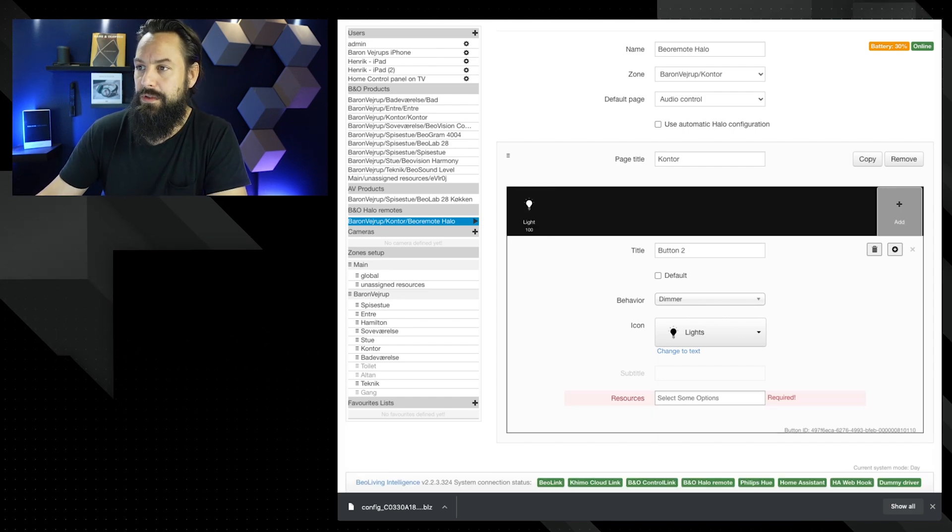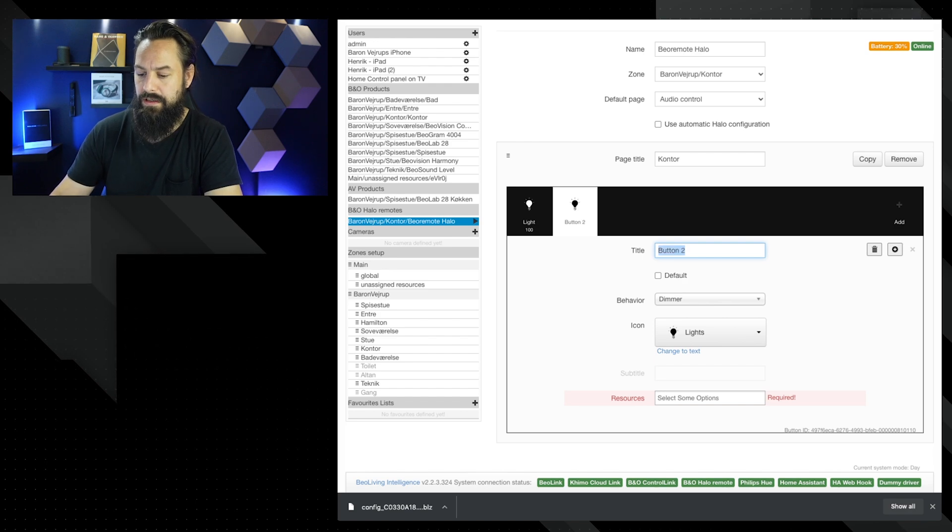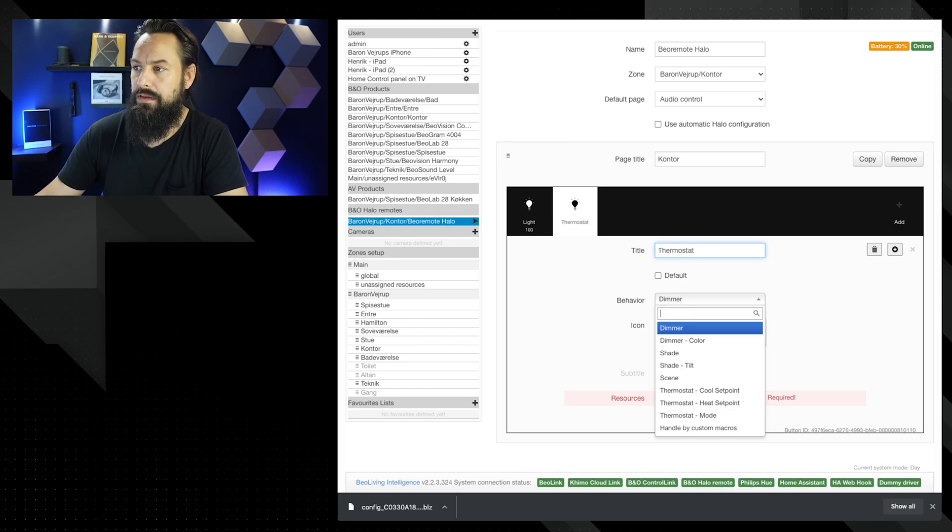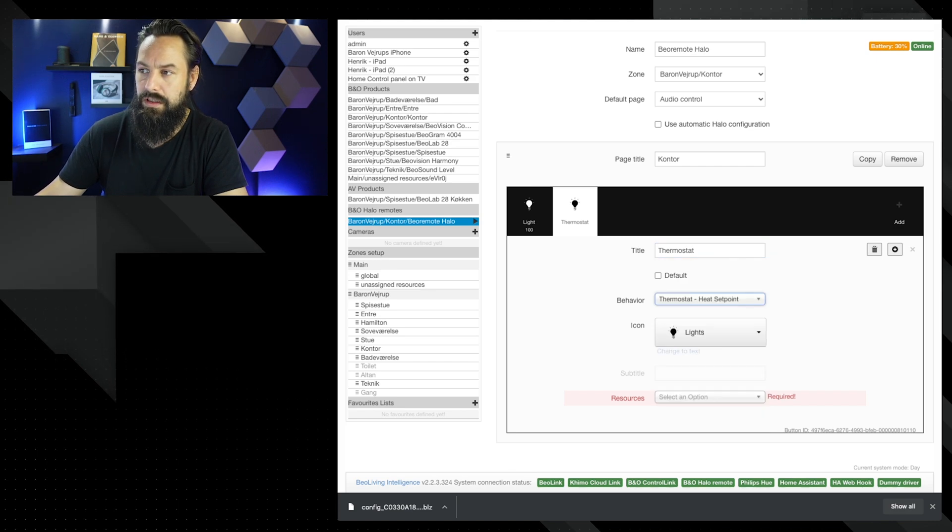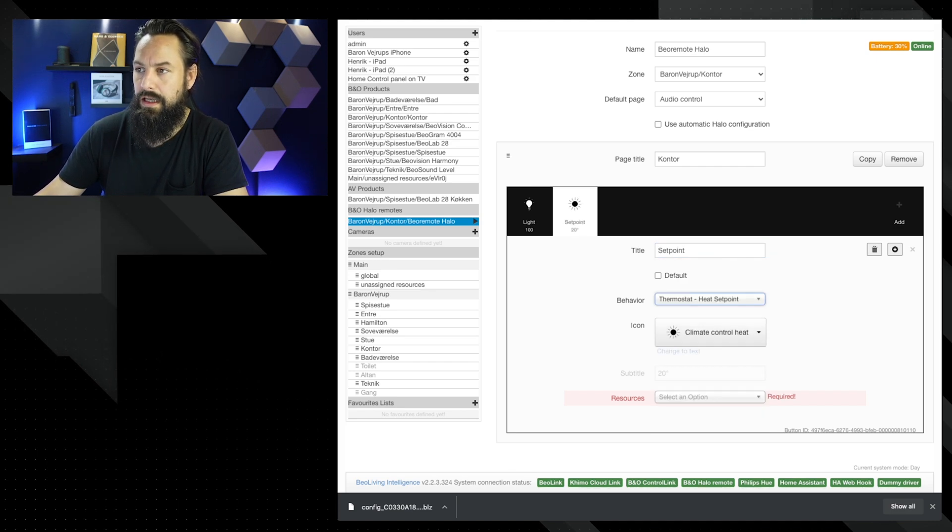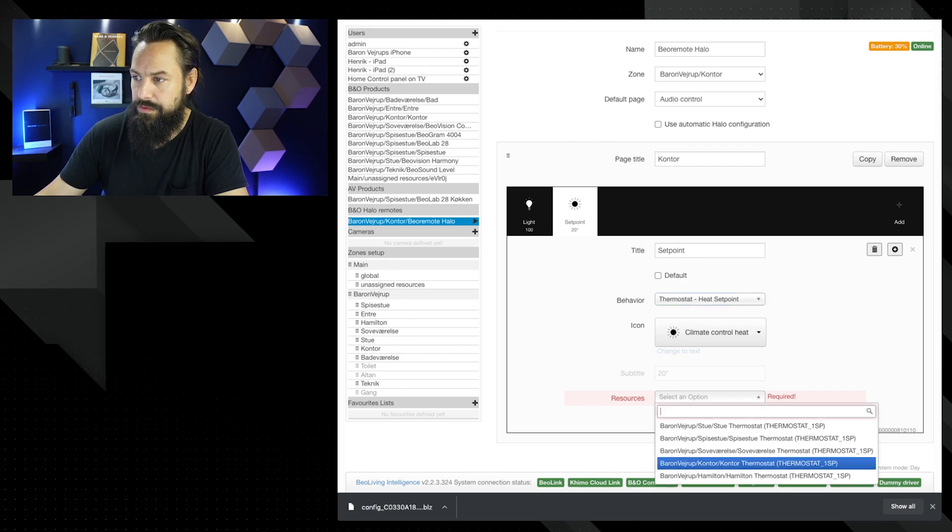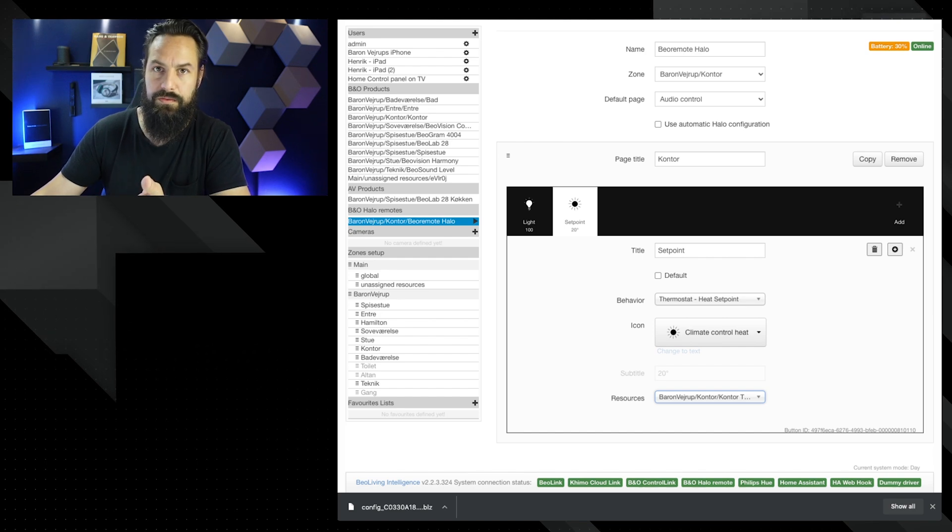Let's add another one. We're going to take the thermostat, thermostat. Then we're going to say thermostat heat, and then we're going to take the thermostat resource here. So we have that on as well.